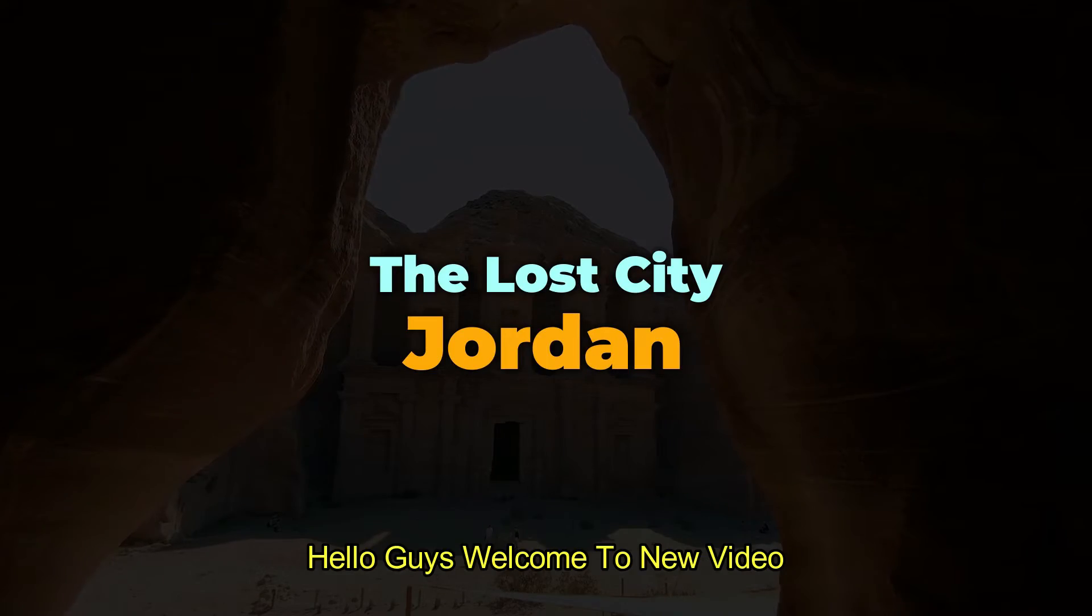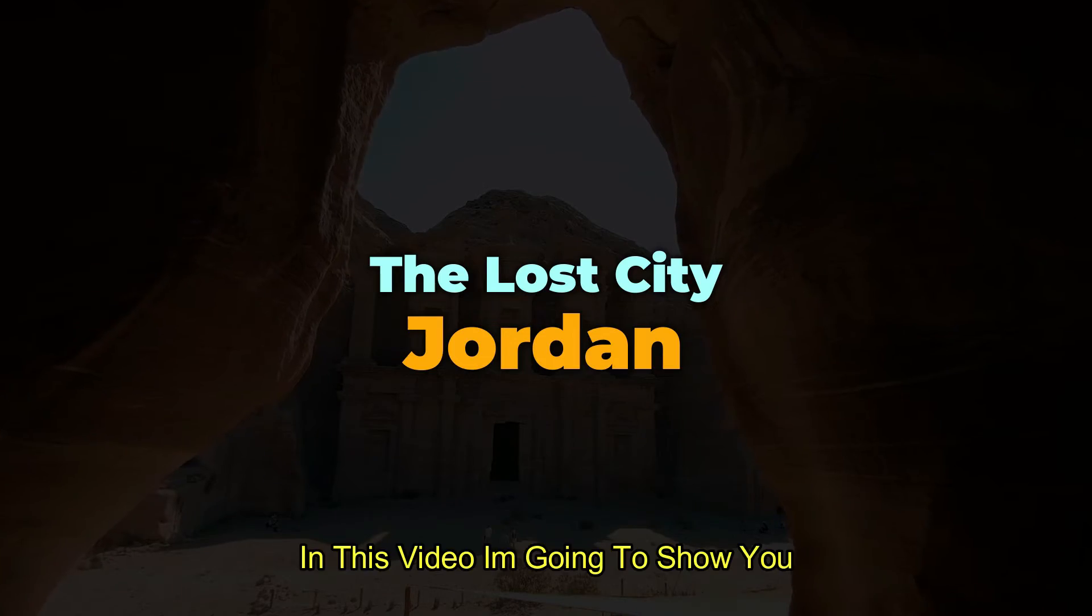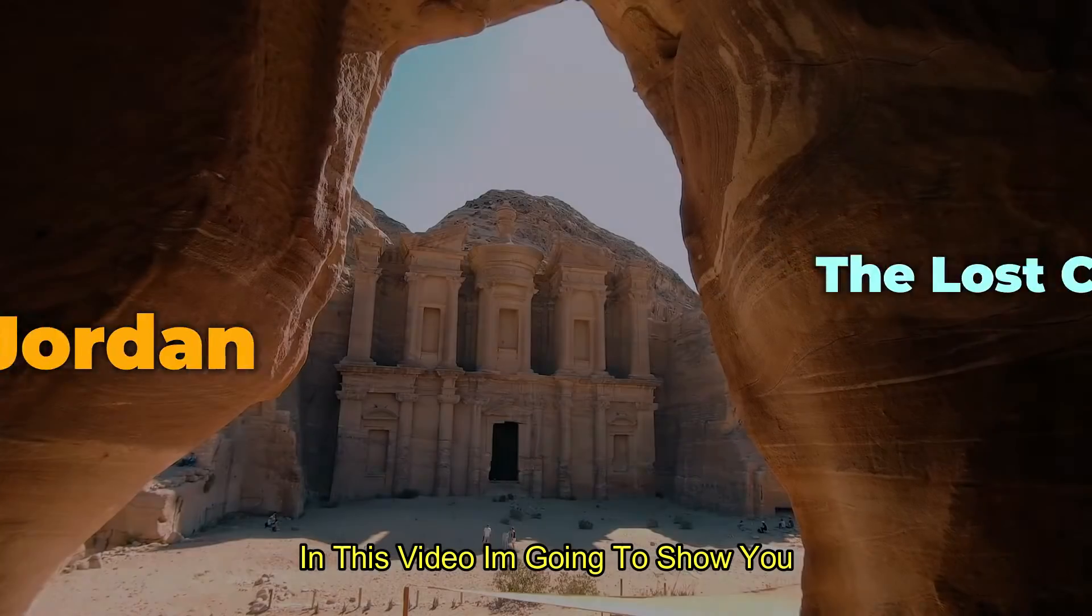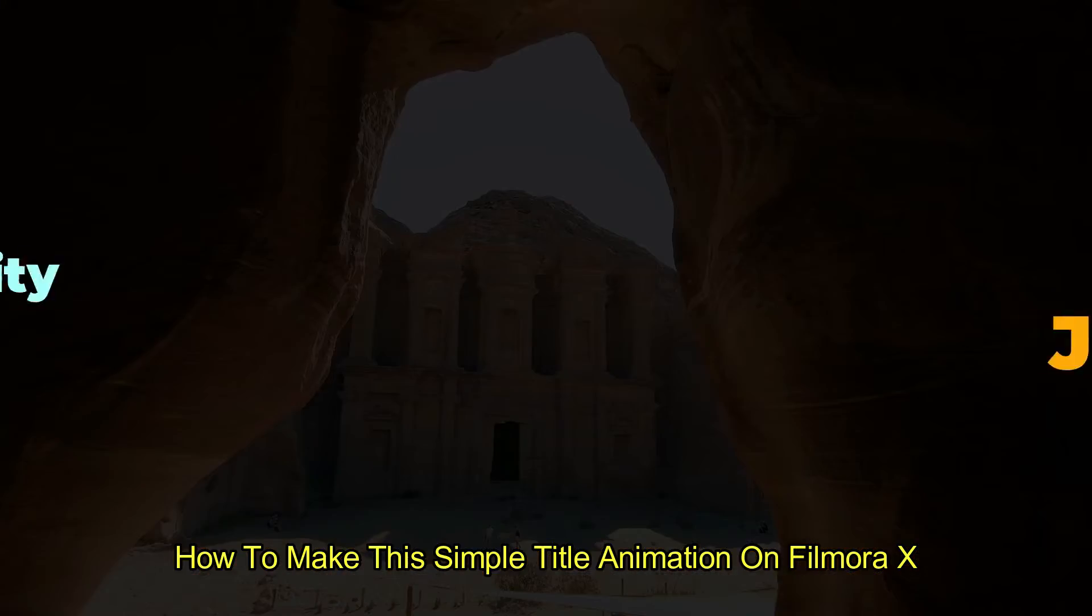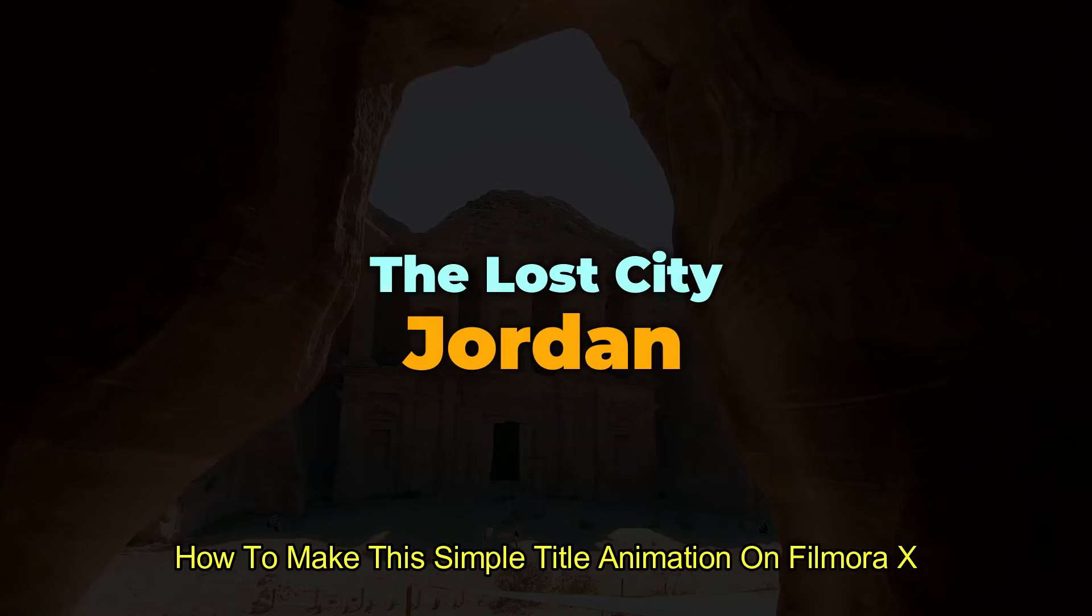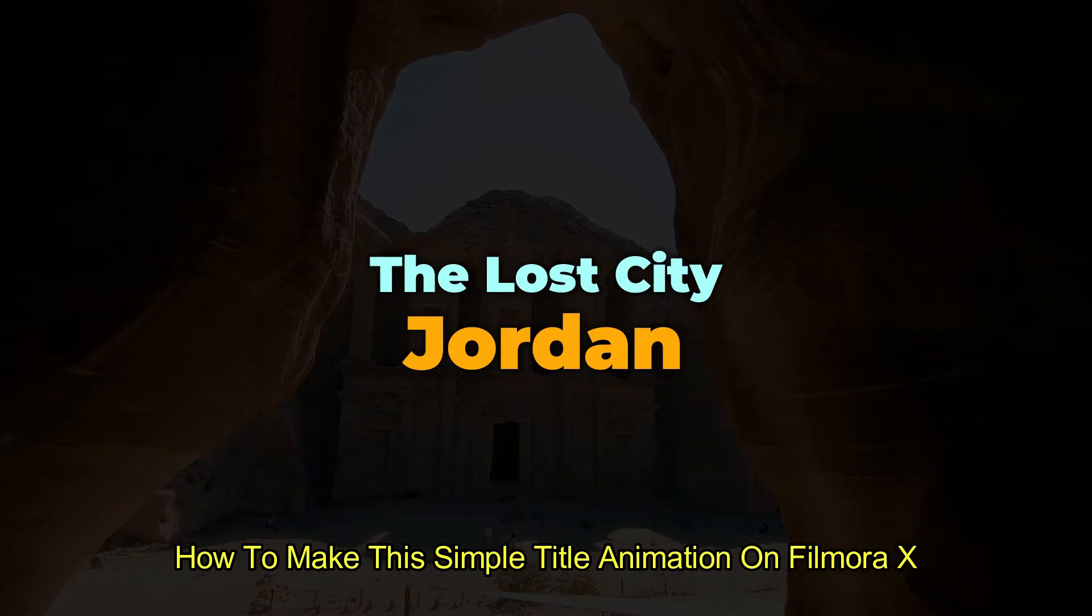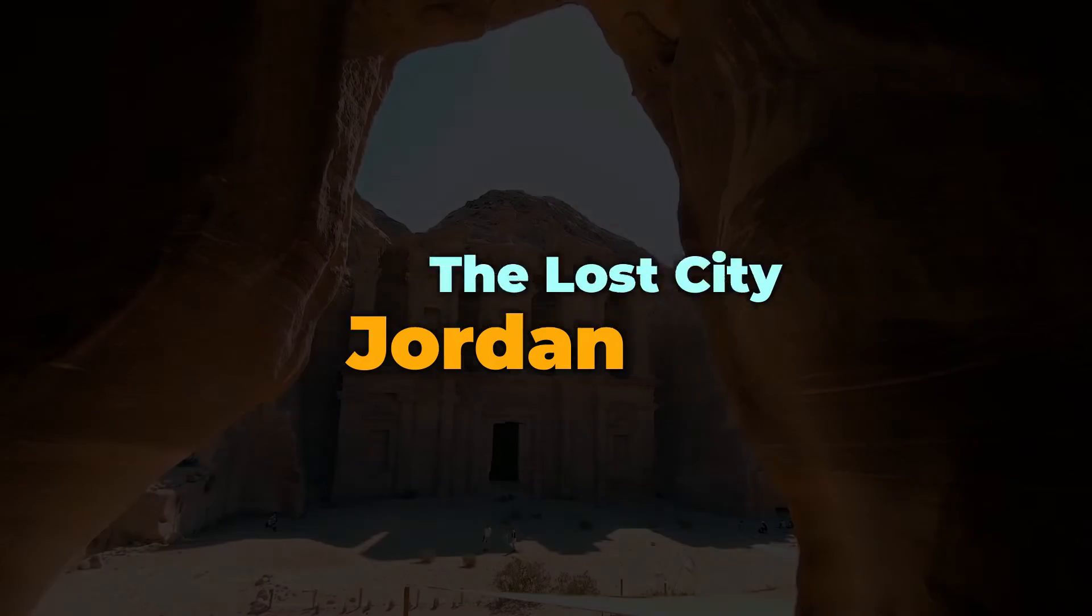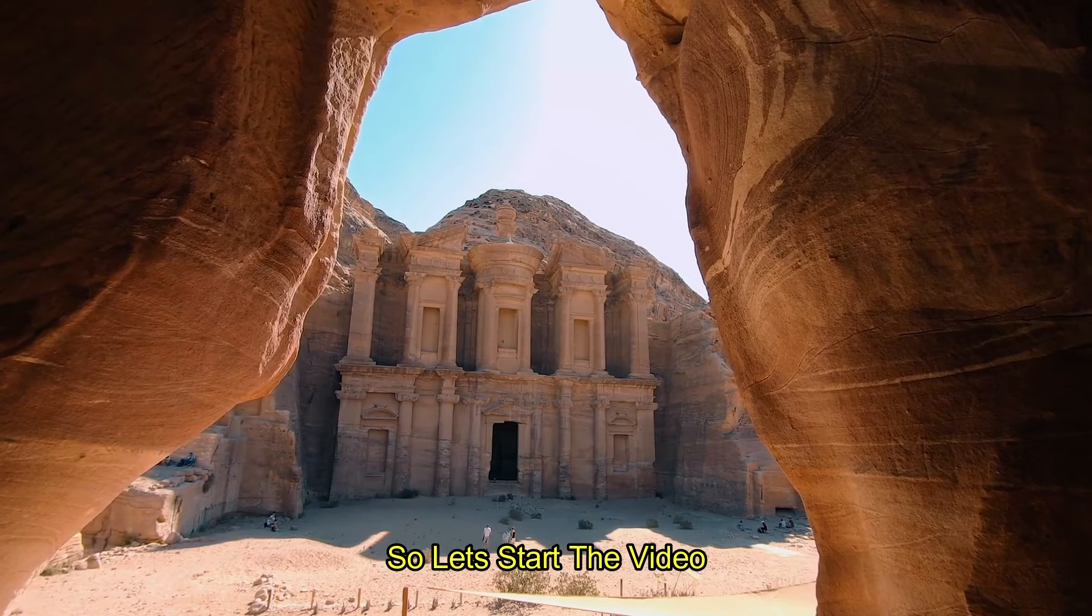Hello guys, welcome to new video. In this video I am going to show you how to make this simple title animation on Filmora X. So let's start the video.